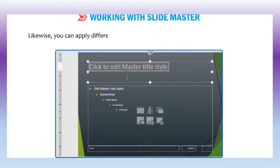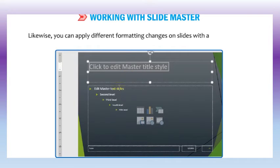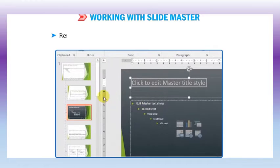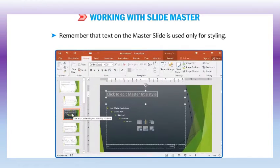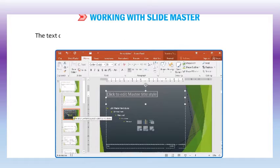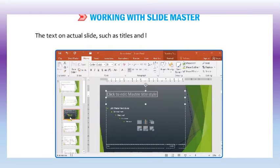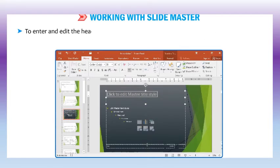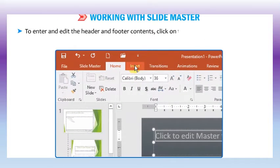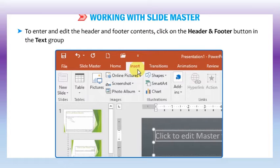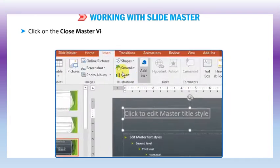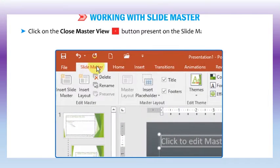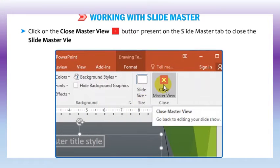You can apply different formatting changes on slides with a specific layout. Remember that text on the master slide is used only for styling. The text on actual slides such as titles and lists should be typed in normal view. To enter and edit the header and footer contents, click on the header and footer button in the text group on the insert tab. Click on the close master view button on the slide master tab to close the slide master view.